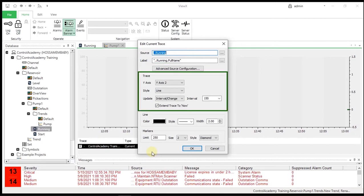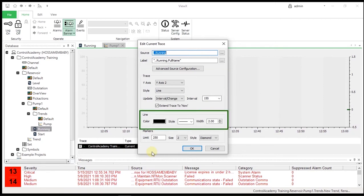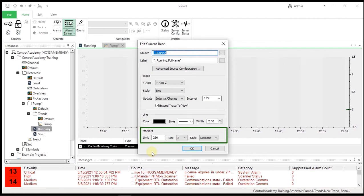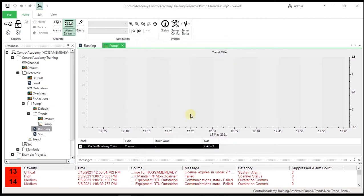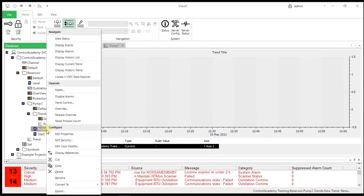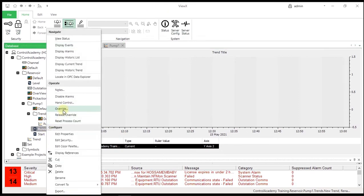Under Trace, the settings describe the appearance of the trace. Line is the line color and line style. Markers is the size, style, and maximum number of markers to be shown. Now set the trace style to Step Last. Close the trace editor dialog and verify that the trace is recording one-second values, or on state change, as specified by the Interval/Change Update property.